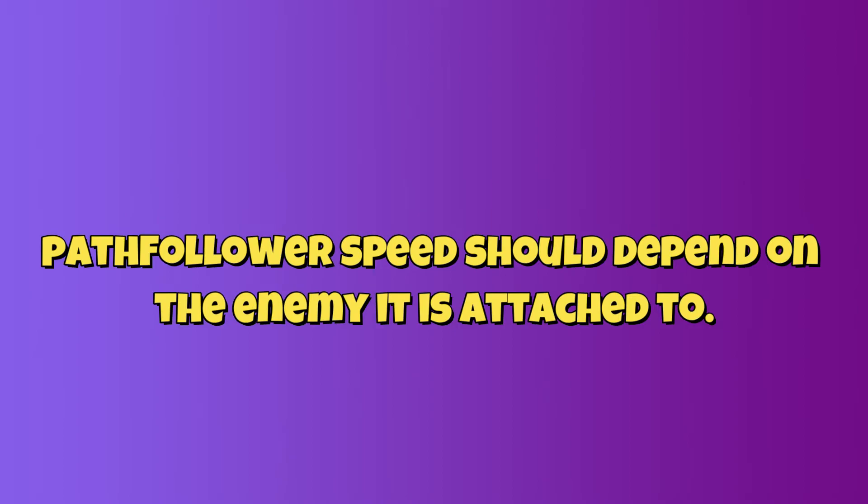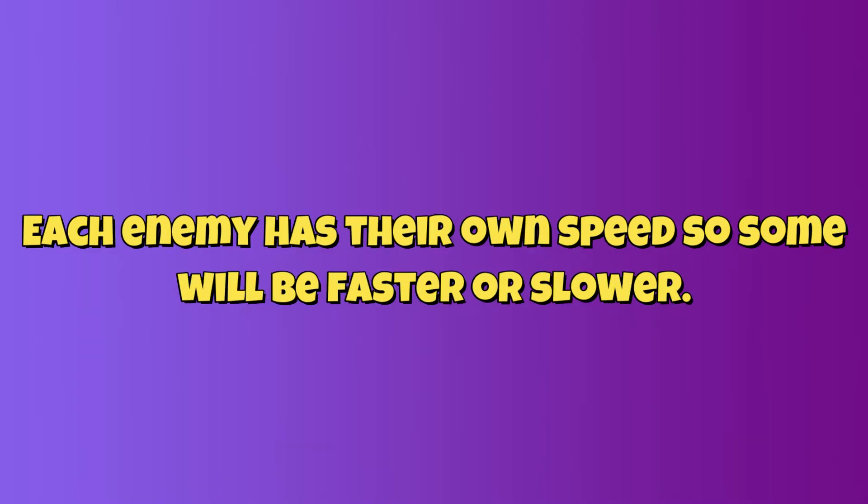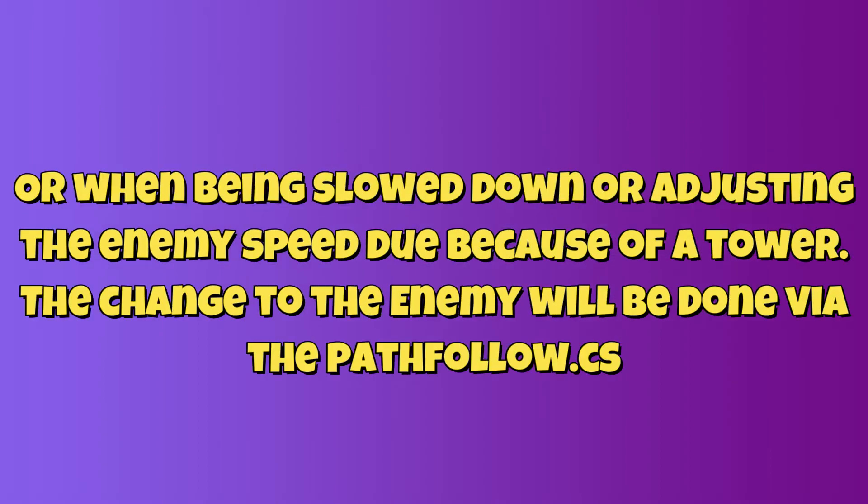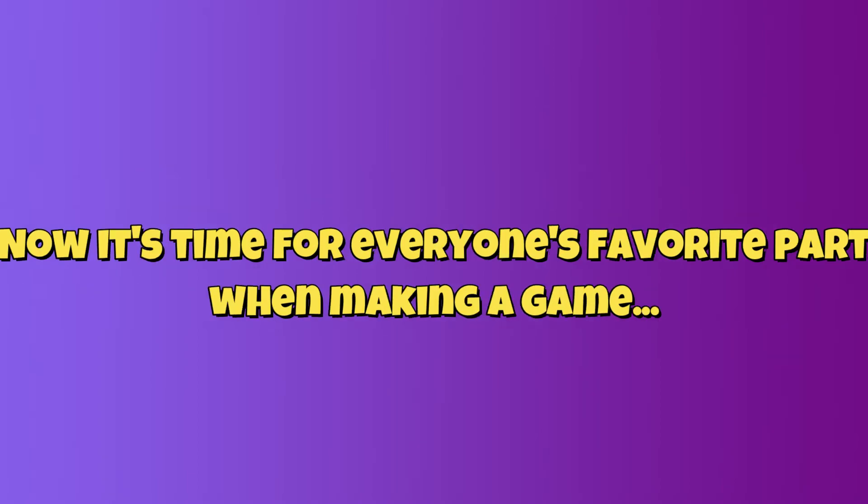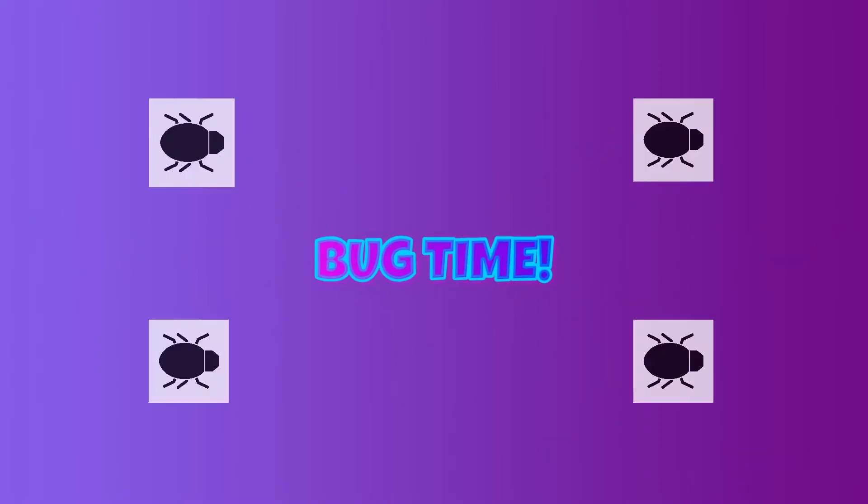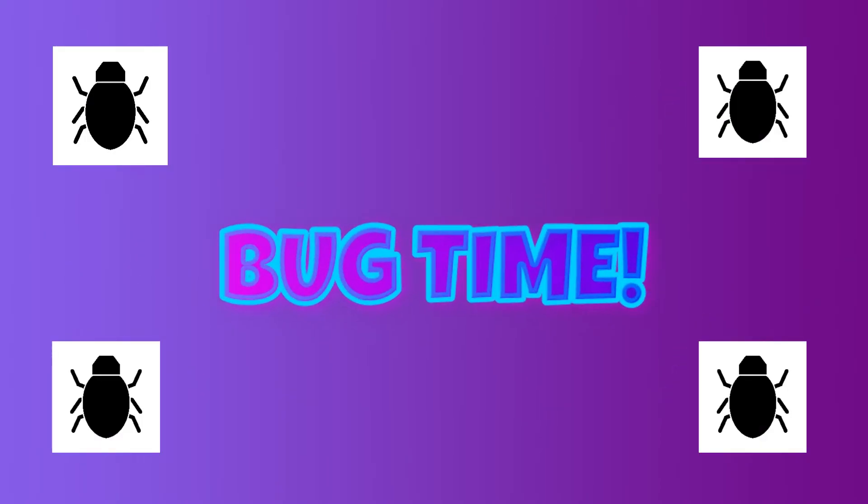Cool, the only other implementation I need is to adjust the path follower speed to its attached enemy class. From there, all the enemies will have varying movement speeds and if an enemy speed changes due to attacks or projectiles in the game, the path follower will adjust accordingly. Nice, everything seems to be fine but there are some bugs I've noticed.